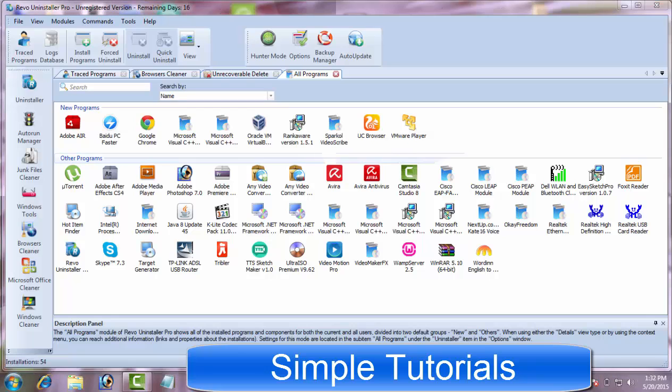In both Revo Uninstaller Pro and Free, it takes a bit longer to complete the uninstall and scanning process.